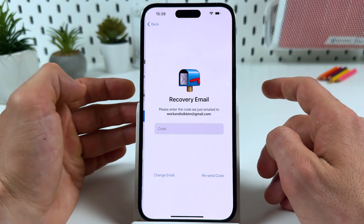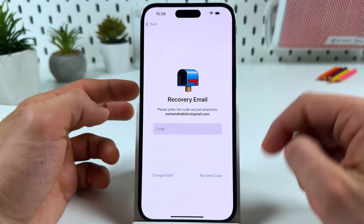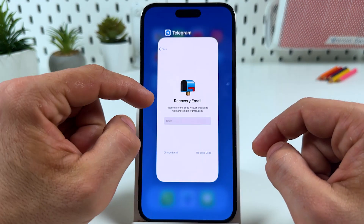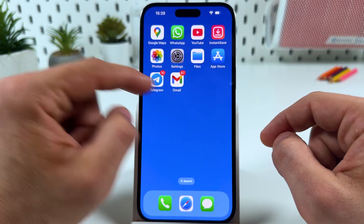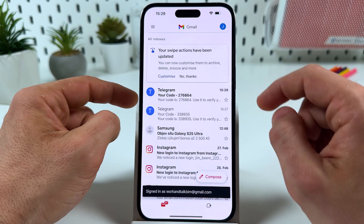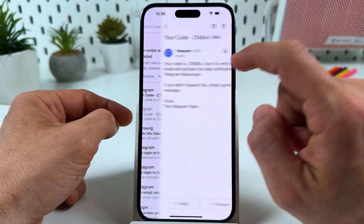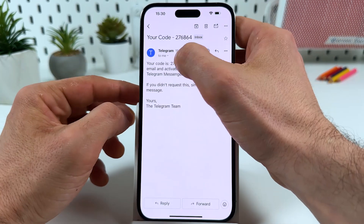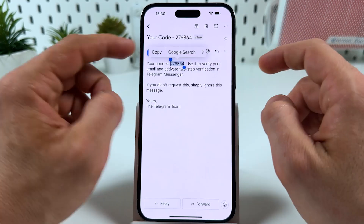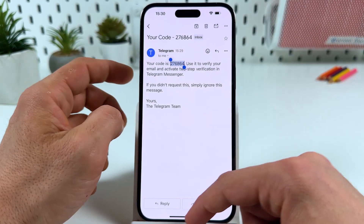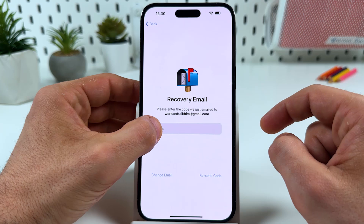Hit Continue. Now you need to confirm your email. To do this, minimize Telegram and go to your email application, open the latest letter from Telegram and copy the code. Go back to Telegram and paste your code.